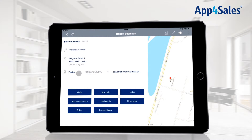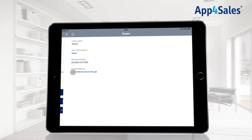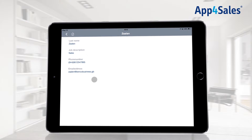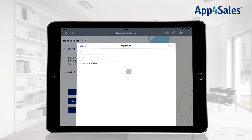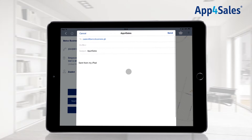Tapping on the name of the contact person will show detailed information. It is also possible to send a contact person an email directly by pressing the email address on the overview.